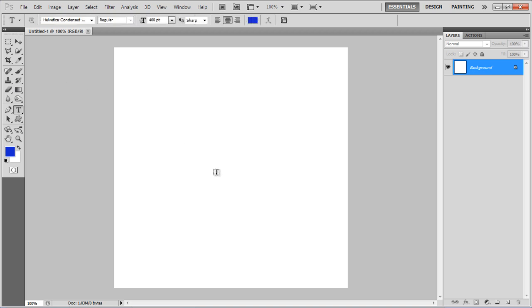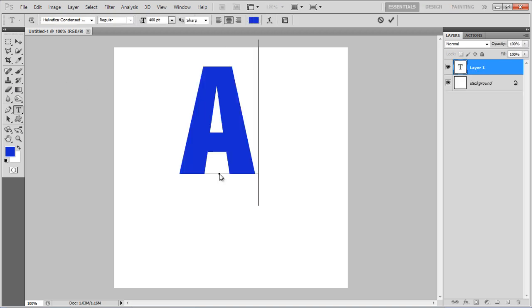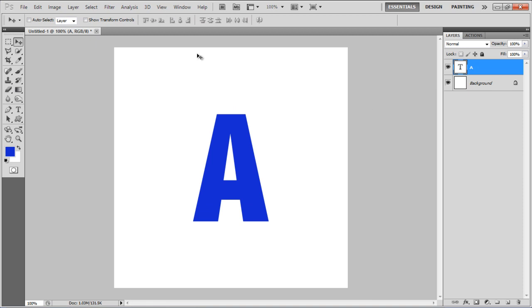First of all, insert a text, align it at the center of the canvas, and rasterize it.